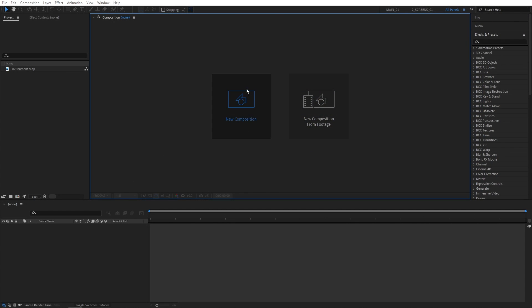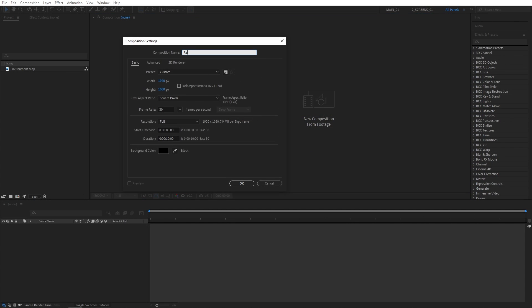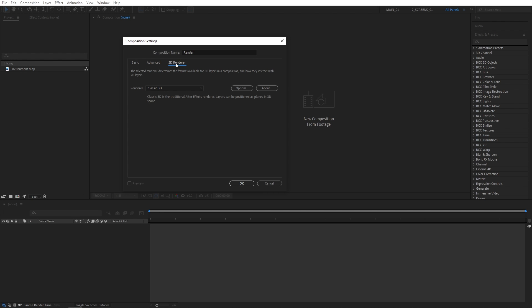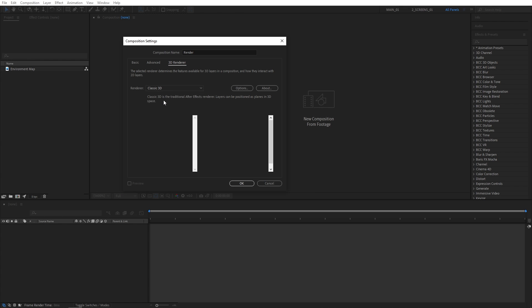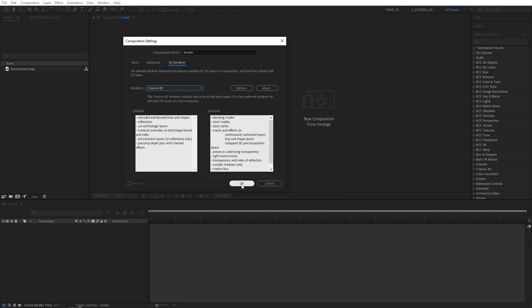First, I'm going to create a new composition, name it Render. It will be 1920x1080, 30 frames per second. Then open the 3D Renderer tab. For the renderer, make sure you select Cinema 4D and then click OK.